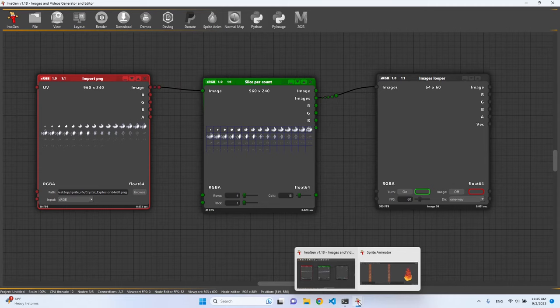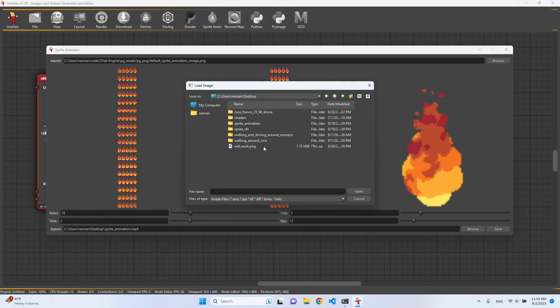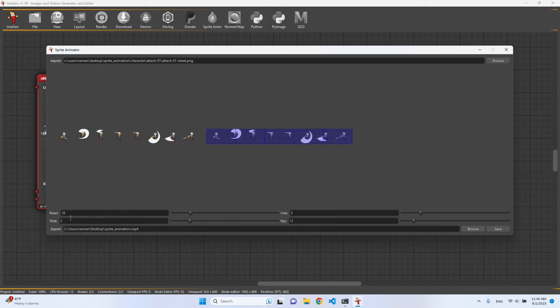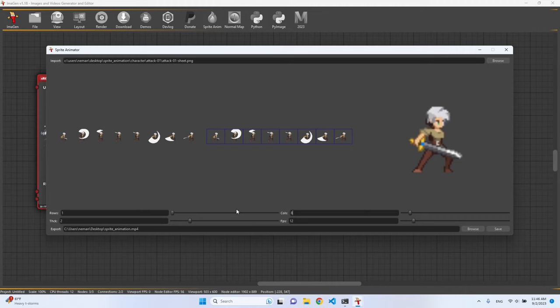So let's try some other example. We can pick something from a character and then attack. It has one row and eight columns, and now we can see this animation.